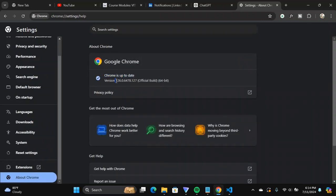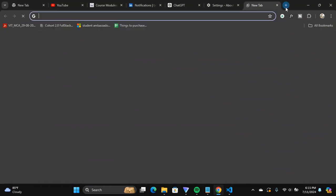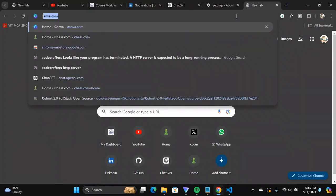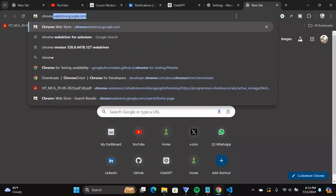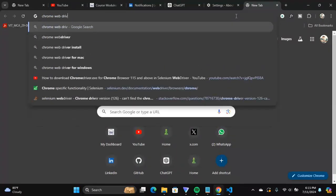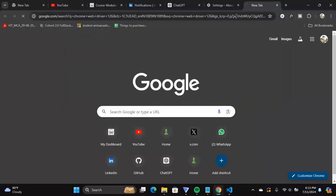Click on it and you get to see the version and whether your Chrome is updated or not. Just note down the version — mine is 126.0.6478.127. The main thing to notice is the first number: 126, so my Chrome version is 126. Now open a Chrome tab and type in 'Chrome WebDriver 126' and hit Enter.